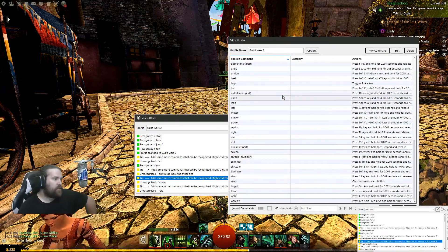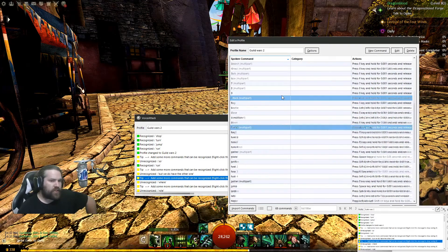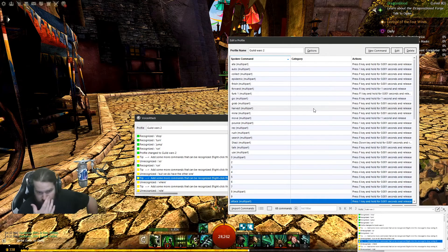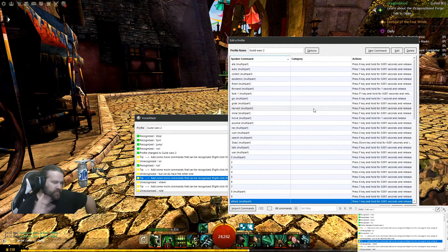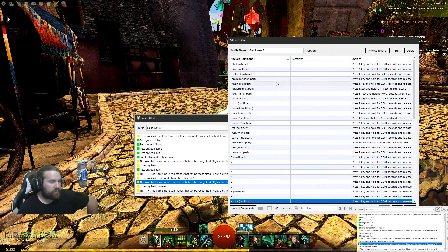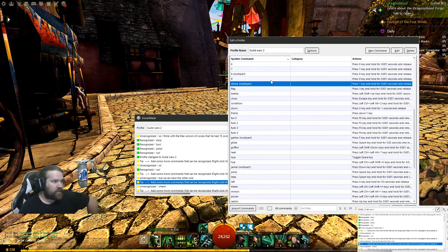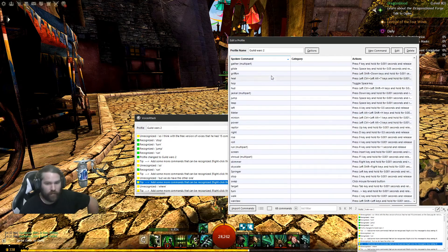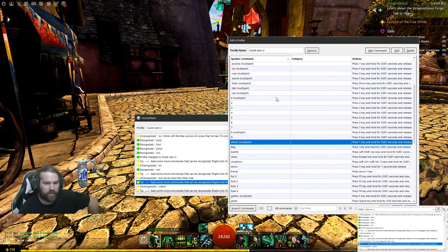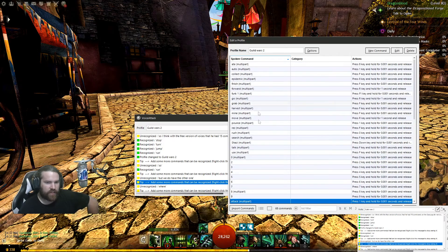With the free version of VoiceAttack you can have 15 commands. Obviously I have a paid version — this is like 10 to 15 bucks from their marketplace. And once you do that you're pretty much free to do whatever you want. I've got a lot of stuff set up on just this character.